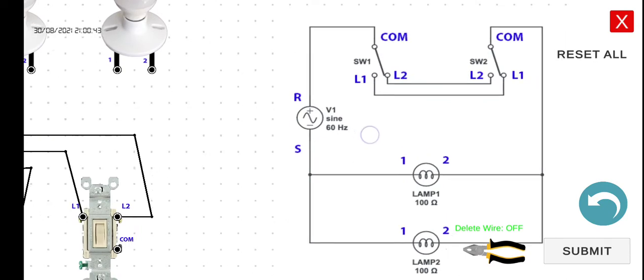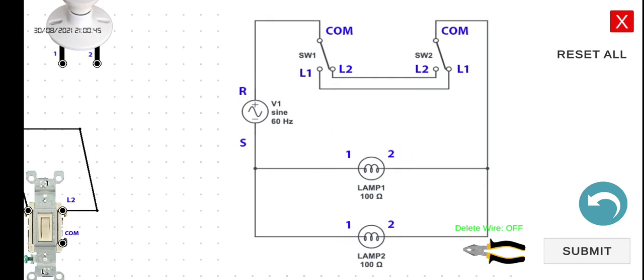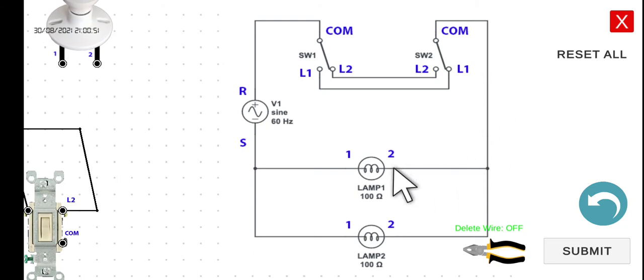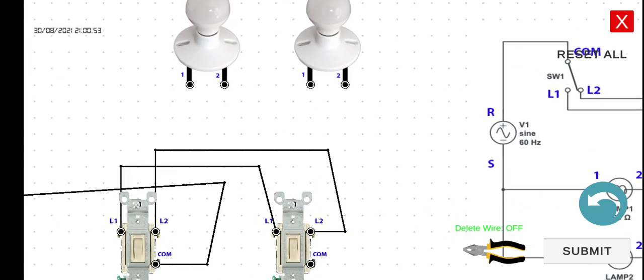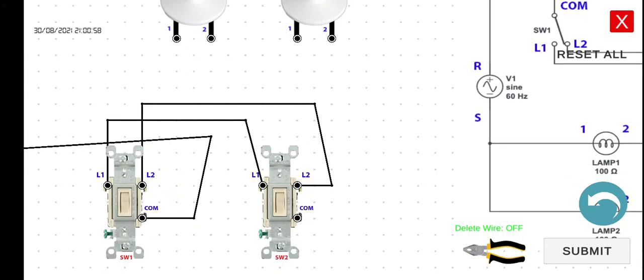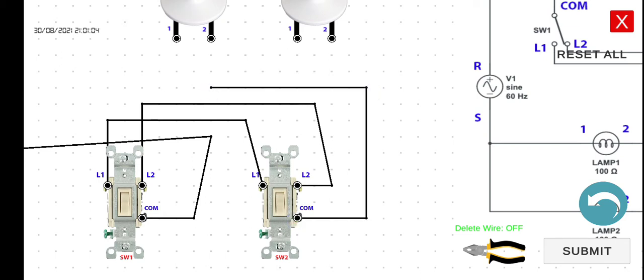Let us connect first this lamp one. So from the common of switch two, let's connect this one to the second terminal of lamp one.